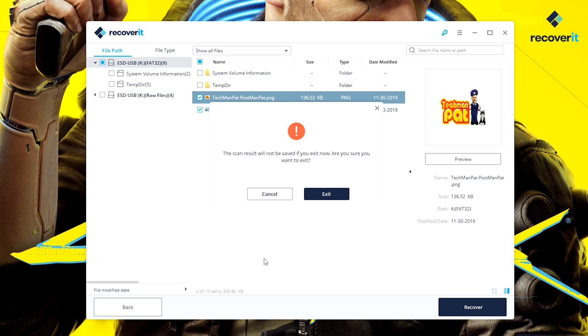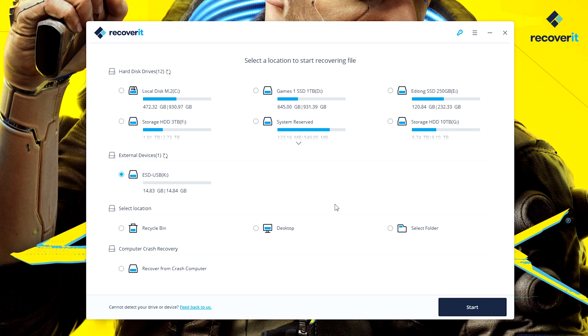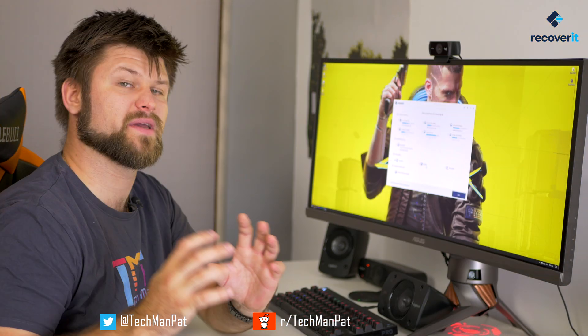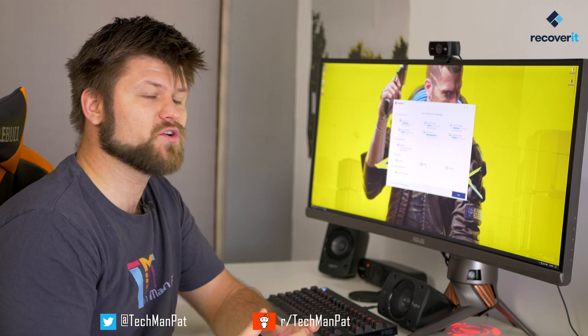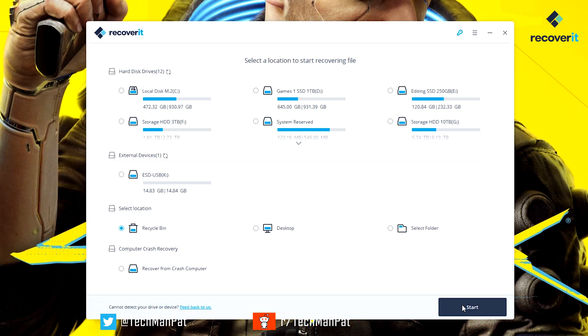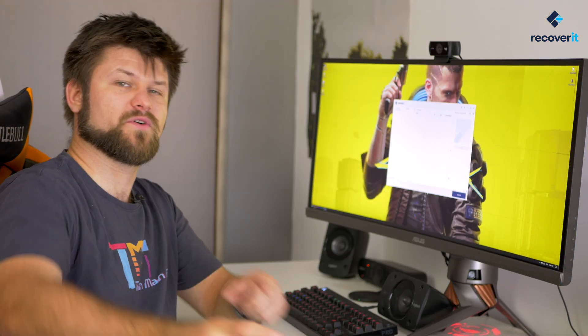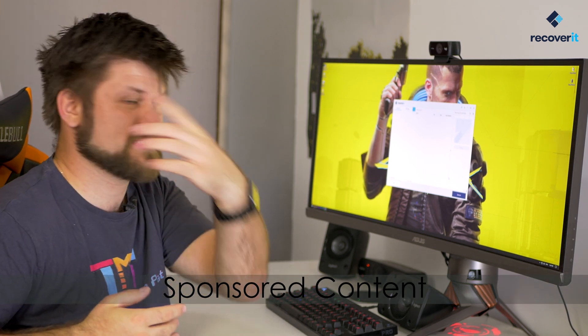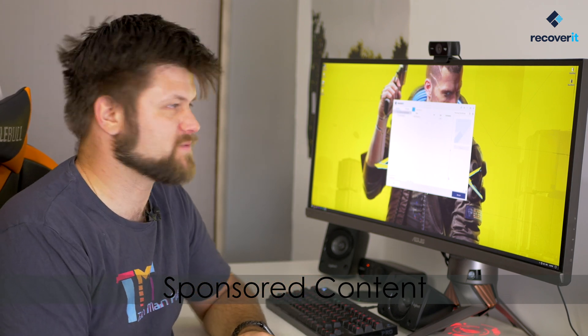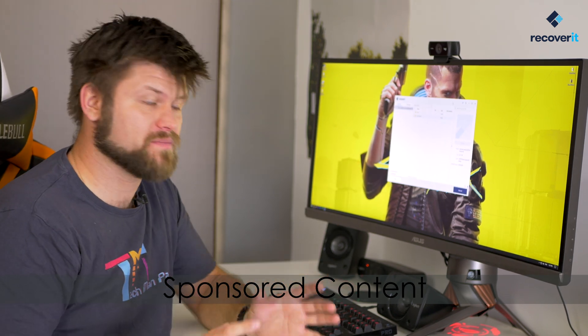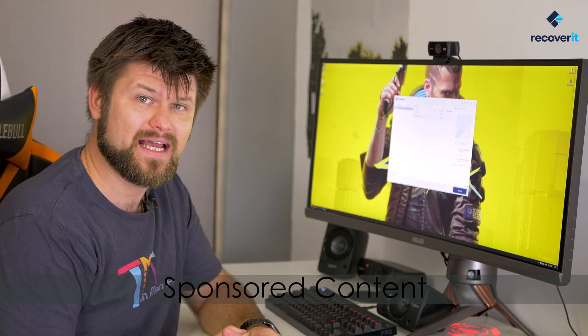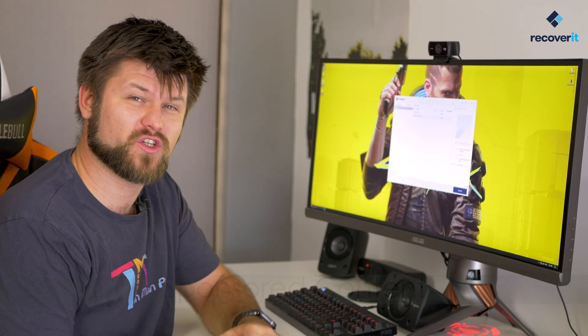Now let's recover from the recycling bin, since we haven't done that yet. We go back, cancel this scan, select the recycling bin as the source. There is so much that's gone through that bin — imagine you deleted something a month ago and forgot about it, you'll be able to get it back. We press Start and this time it's going to take a lot longer — we stopped the scan at 690,000 files recovered, and we really only want two.